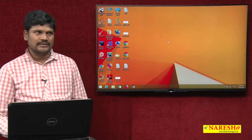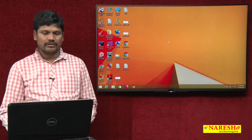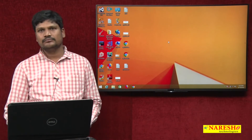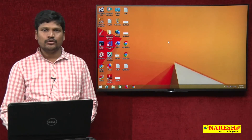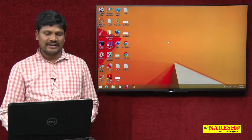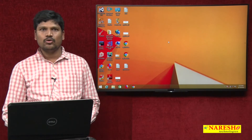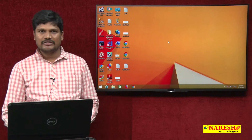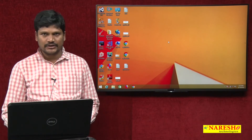Hello friends, this is Samba from Naresh IT. In this tutorial, I will explain how to develop the first Node application.